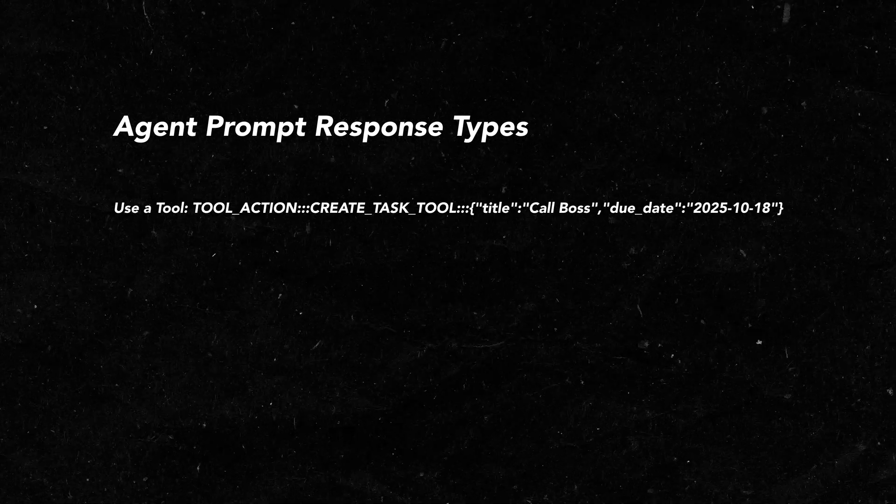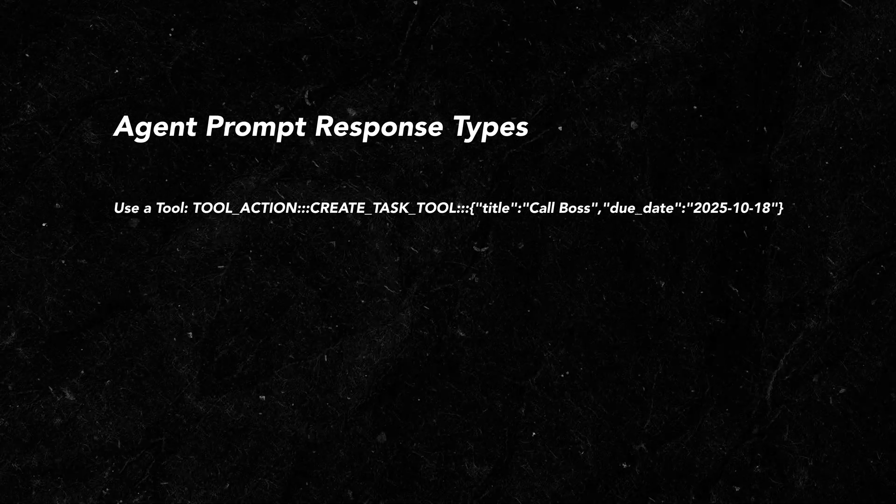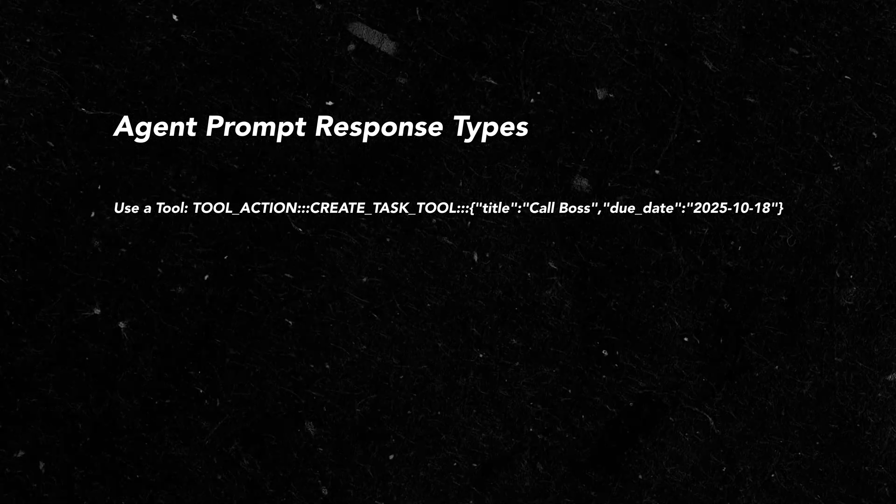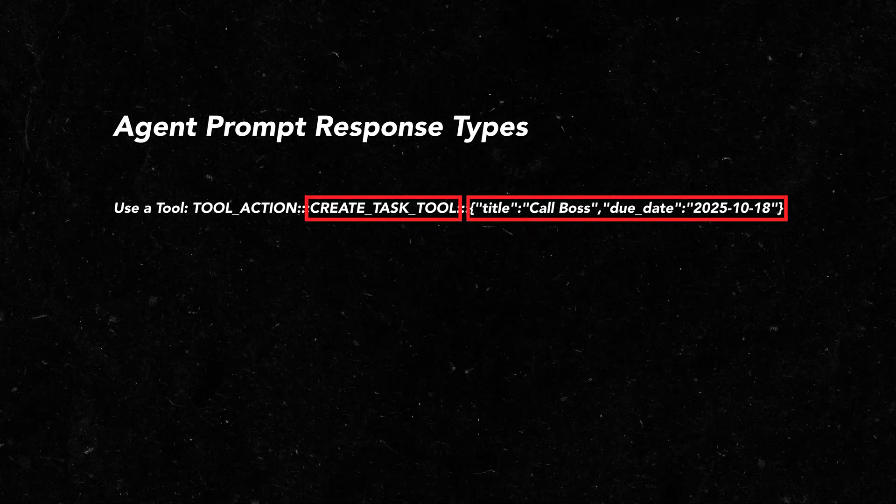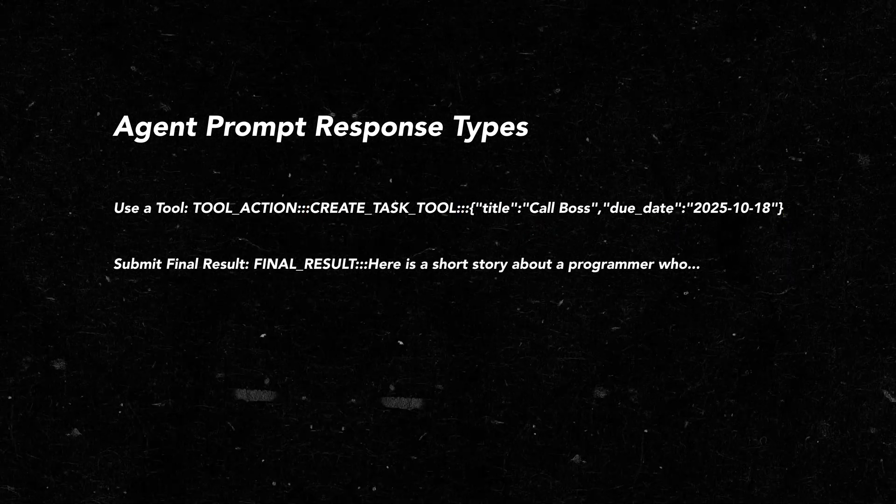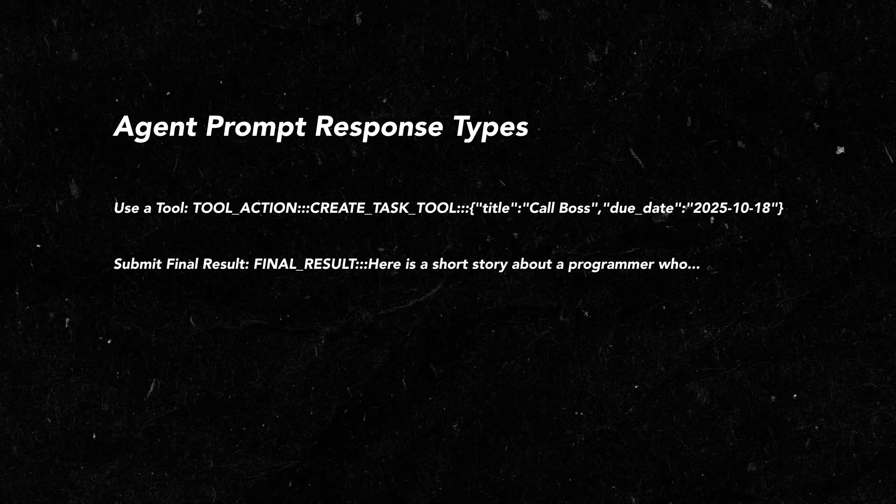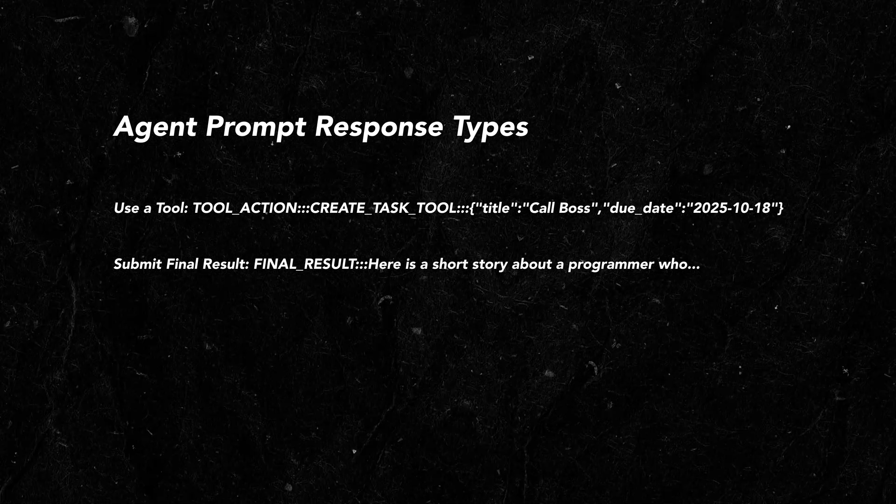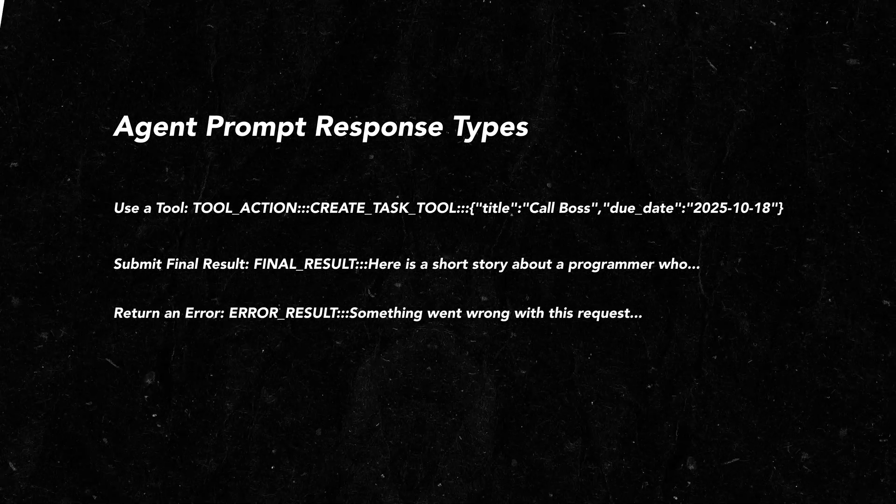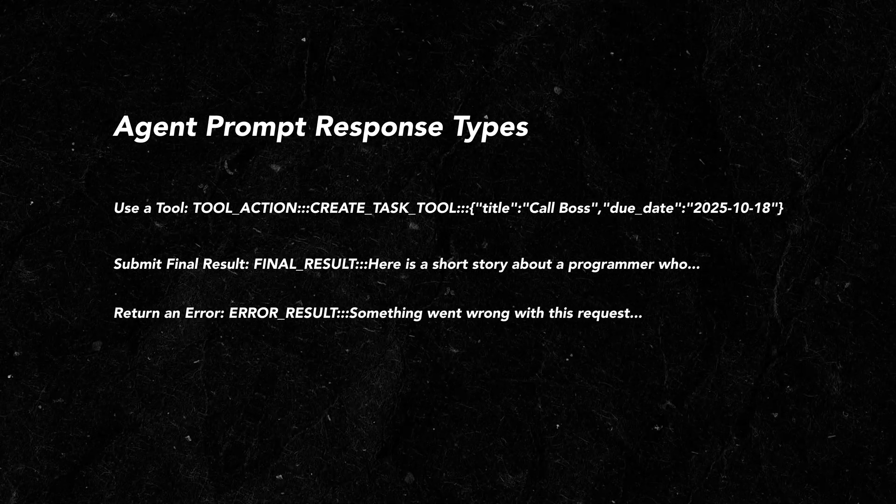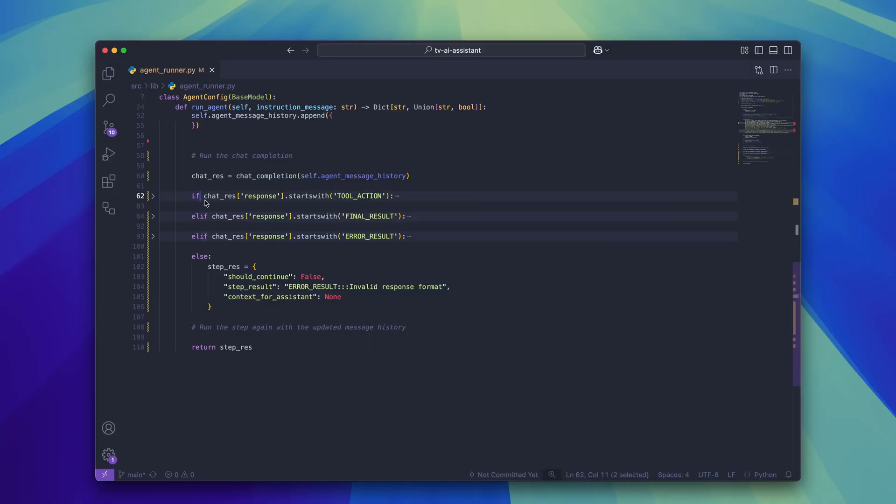You can see in the prompt that I've given it three options for formatting a response. If it wants to use a tool, it's going to return a response like this which contains the tool name and the parameters that we're going to send to the tool. If it wants to submit a final result right away, the response will look like this. And for an error result, it will look like this. Using some simple if statements, we can effectively create a logic gate to handle each of these response types.